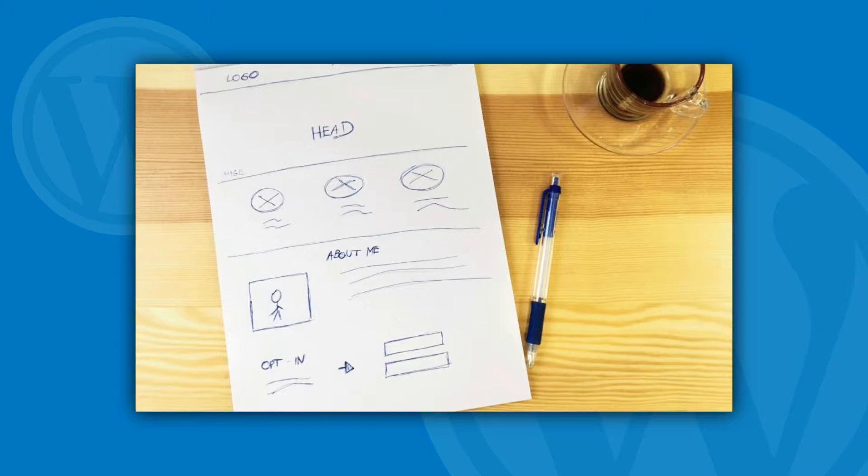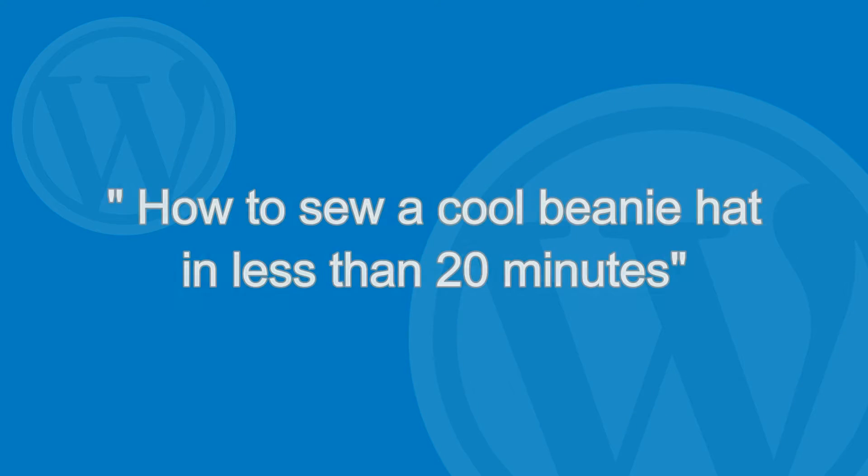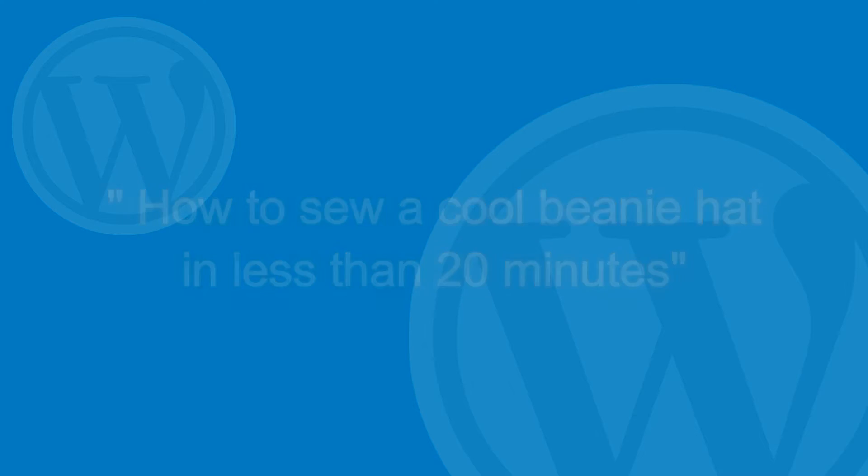Since I need a good example to work with here, the purpose of this landing page will be to promote a guide on how to sew a cool beanie hat in less than 20 minutes.